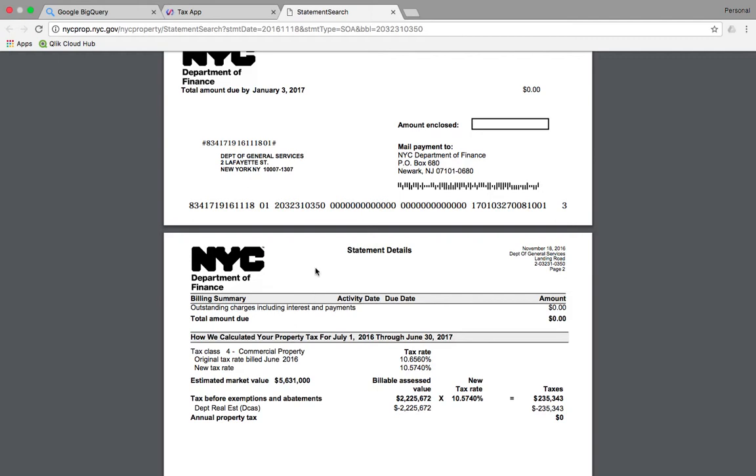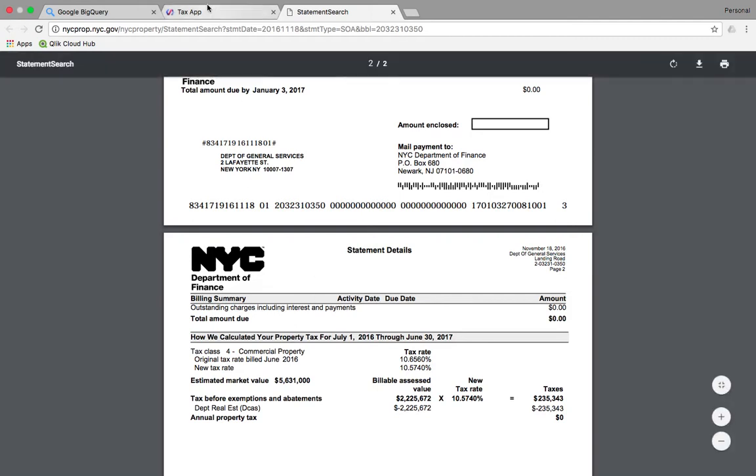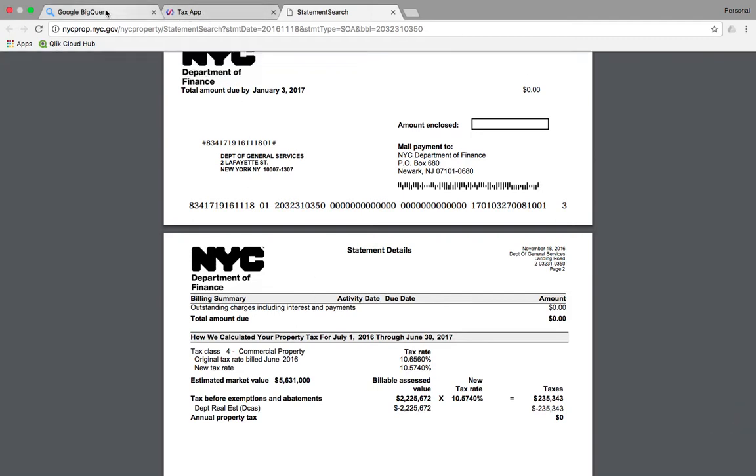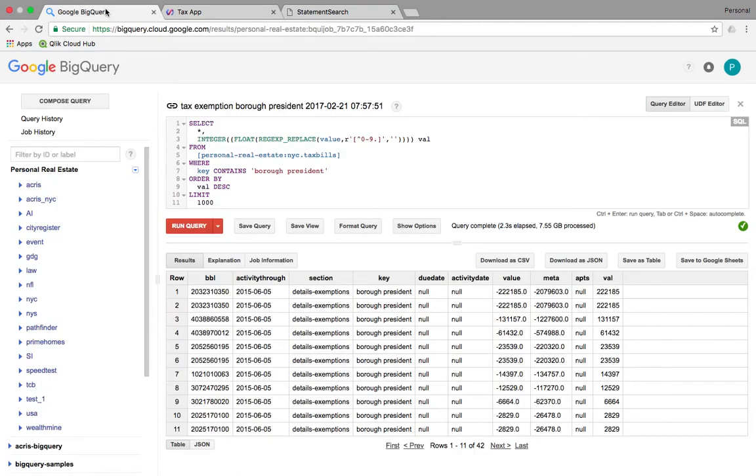So this is just a little sample of what can be done with all this data. Thank you.